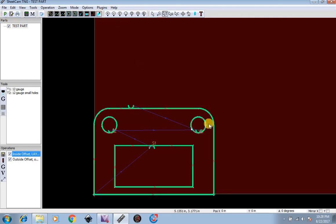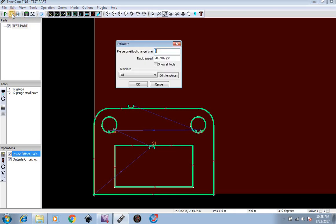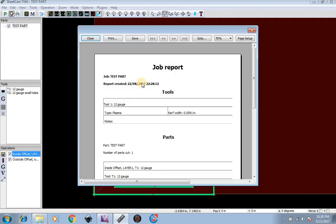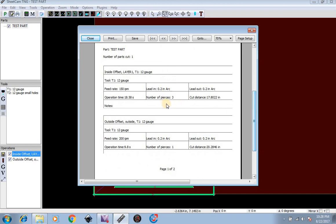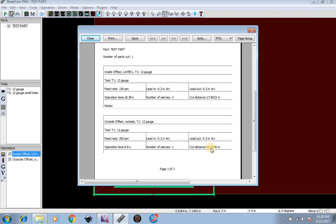Now that that is all done, up on the top left we can go to job report. Job report is pretty cool because it will show you how long it will take to cut out. So it looks like our inside offset is going to have operation time of 18.58 seconds of cutting, three pierces, and 17 inches of cut. And our outside tool is going to take 9.8 seconds to cut out and a cut distance of 20.28 inches. This is very good for judging on how much to charge for a job.